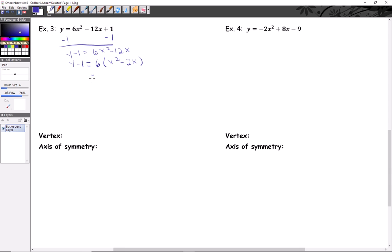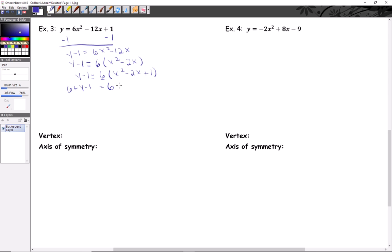Continuing: six times the quantity x squared minus two x, and half of negative two is negative one, squared is plus one. Now we need to balance the equation. Resist the temptation to just add one to the left — this is not adding one, it's adding six times one, so you're really adding six. We correct that by adding six to the left side.